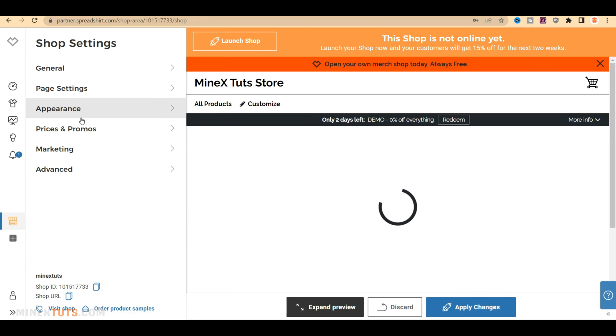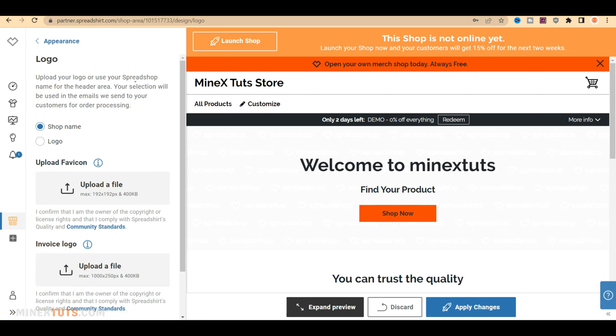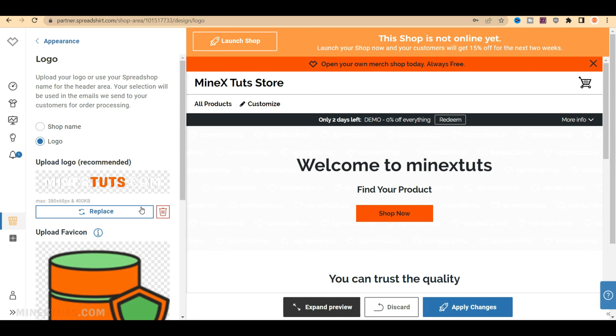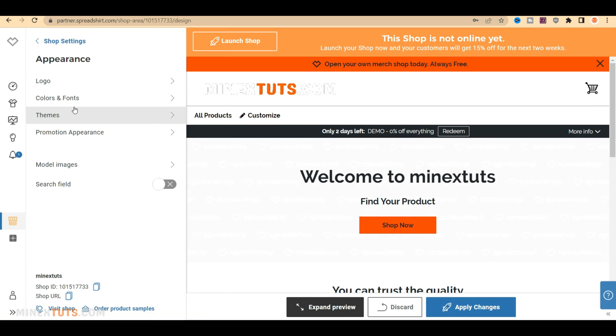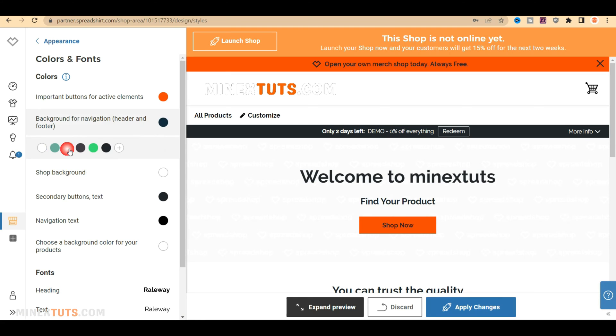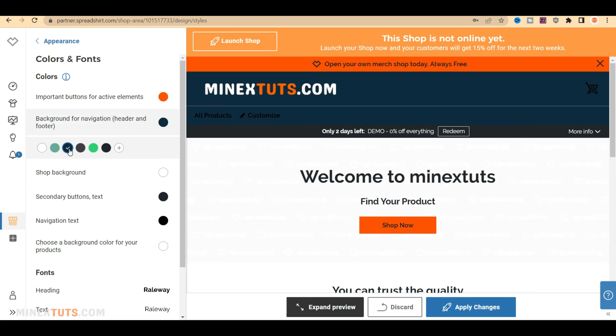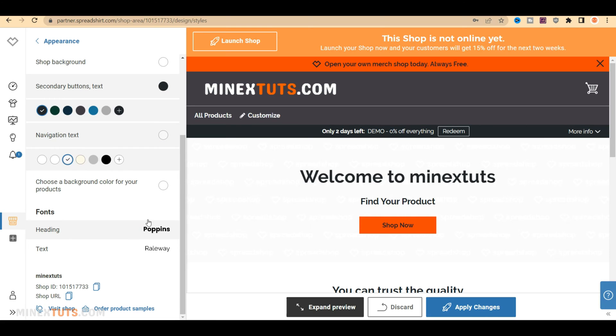Let's navigate to the Appearance tab where you can customize the shop's theme, color, and font as well as add a logo. I'm going to start by adding a logo, a favicon, and an invoice logo. In the Color and Fonts section, you can change the colors of the main areas of the site, such as the header, background, footer, and navigation menus. Also, you can change the font of the shop.